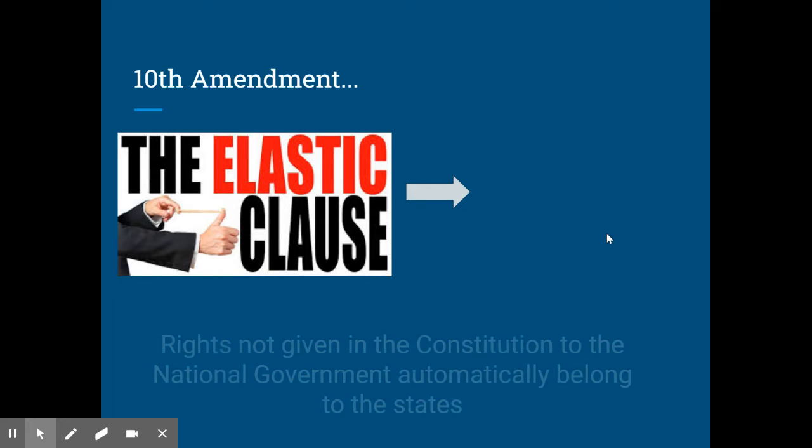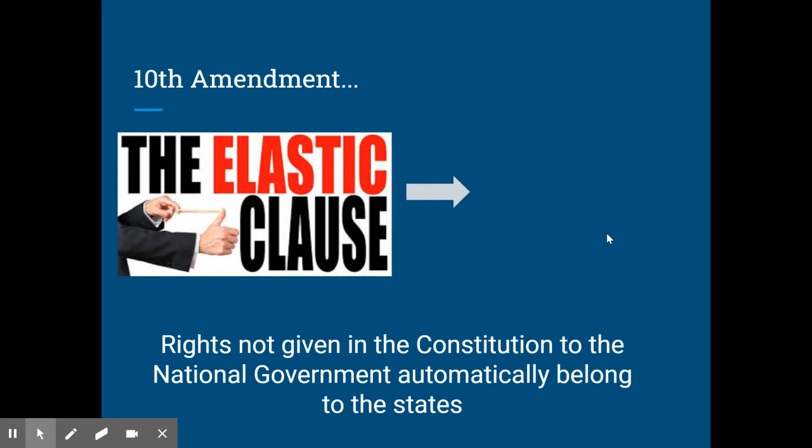The Tenth Amendment is one we talked about already in the Federalism Unit. This is the idea that rights not given in the Constitution to the national government automatically belong to the states. There were people concerned that the worst thing that could happen in this country is an overly powerful national government. So the idea was that if the national government had powers written in the document, and because of the Tenth Amendment, all other powers automatically belong to the states — trying to give state governments power as well.